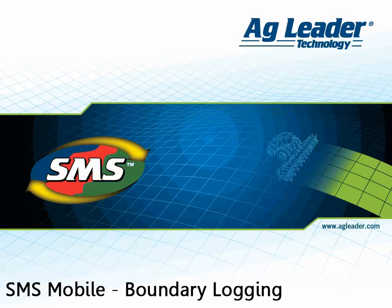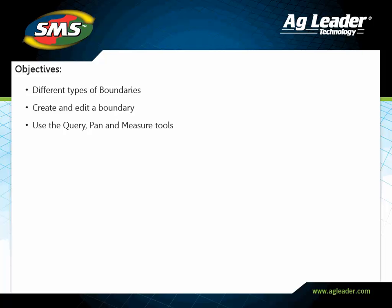The SMS Mobile software includes a boundary operation that allows users to create new and edit existing field boundaries. In this tutorial, you will learn about the different types of boundaries that can be saved, how to create a new boundary, edit a boundary, and use other SMS Mobile tools such as Query, Pan, and Measure.